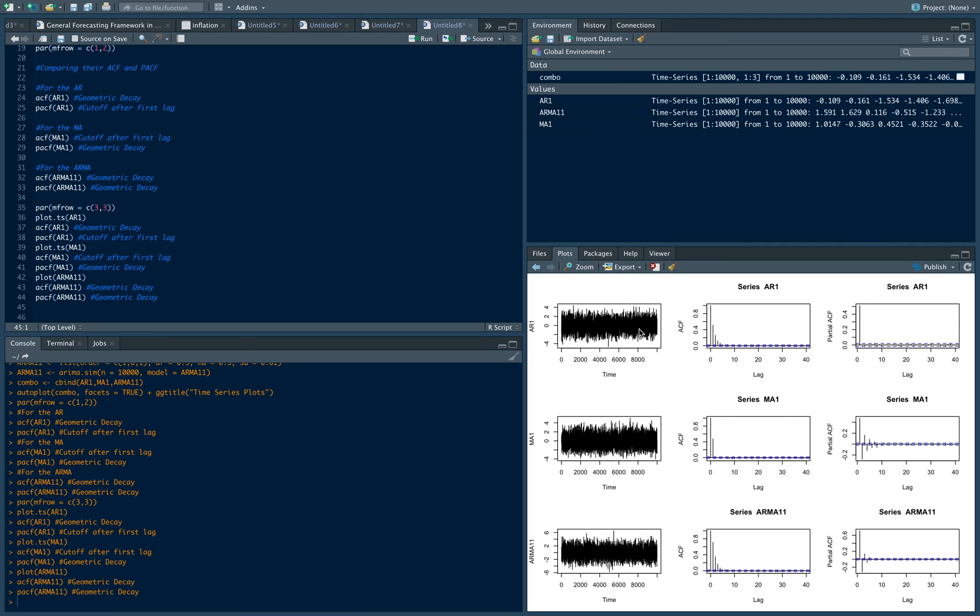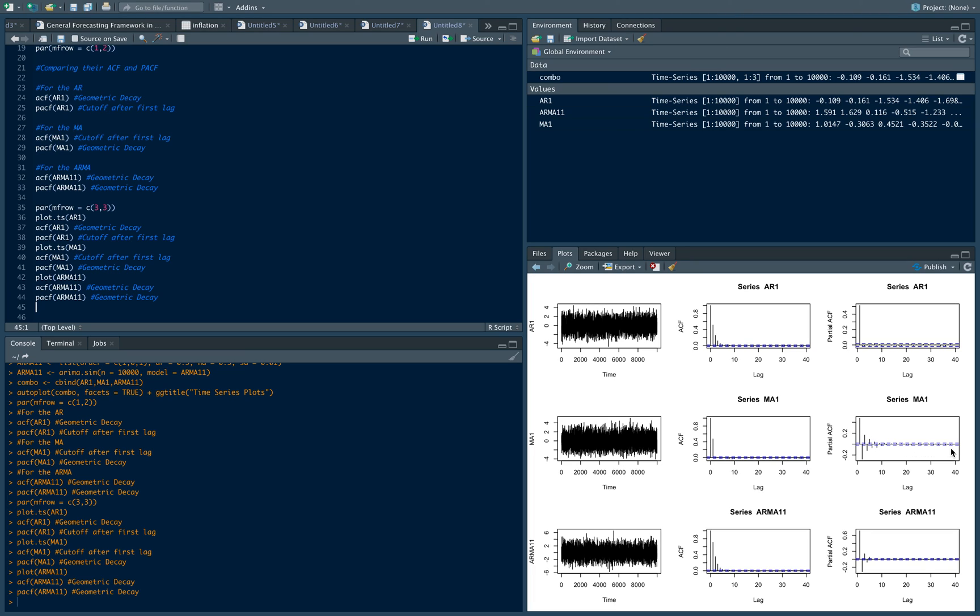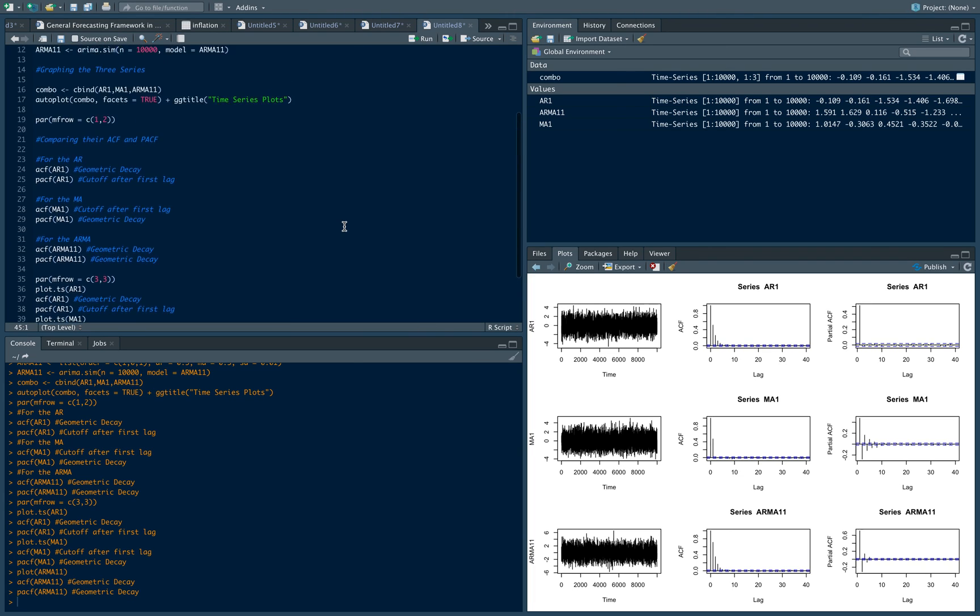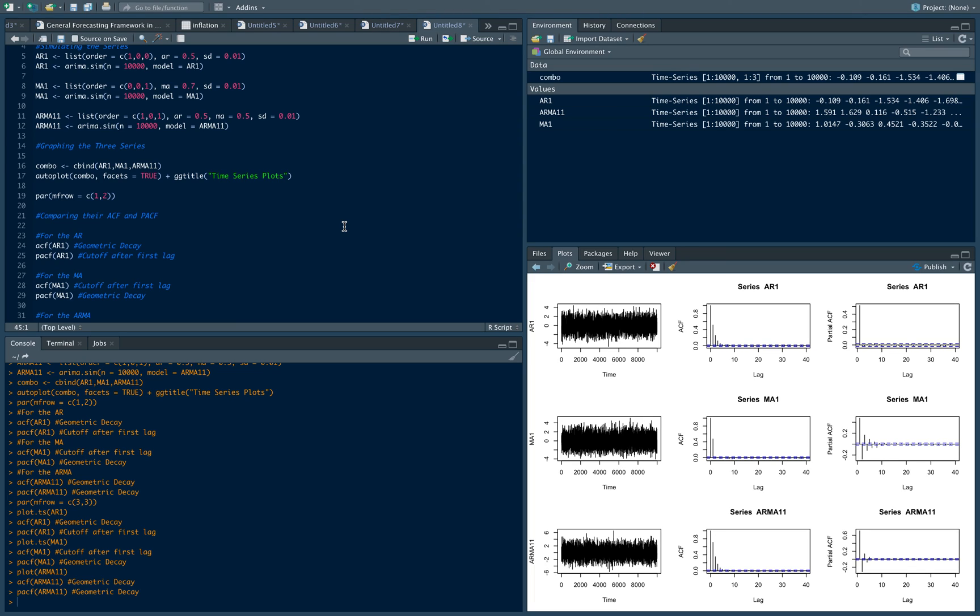For an AR1, again, we have an ACF that is geometrically decaying with a PACF that cuts off after the first lag. For an MA1, we see the cutoff immediately in the ACF and an oscillation or a geometric decay in the PACF for the MA1. Then we see a geometric decay or an oscillation in both ACF and PACF in an ARMA model. And that's how to determine the number of lags and how to determine the model when you're only given or when you're graphing autocorrelation and partial autocorrelation functions.